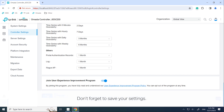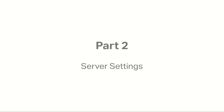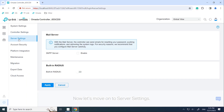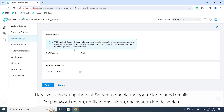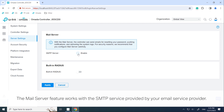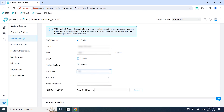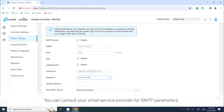Don't forget to save your settings. Now let's move on to Server Settings. Here you can set up the mail server to enable the controller to send emails for password resets, notifications, alerts, and system log deliveries. The mail server feature works with the SMTP service provided by your email service provider — you can consult your provider for SMTP parameters.